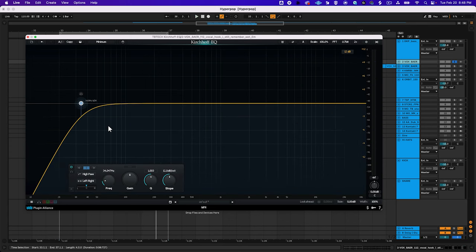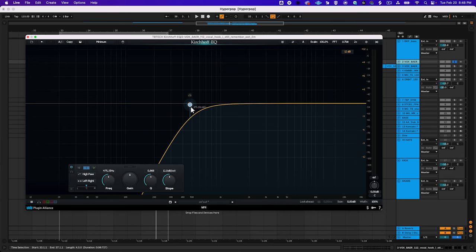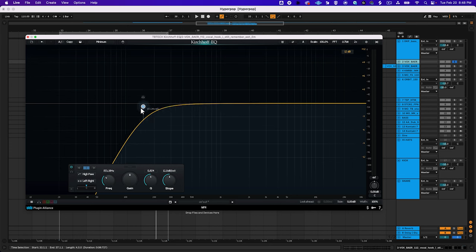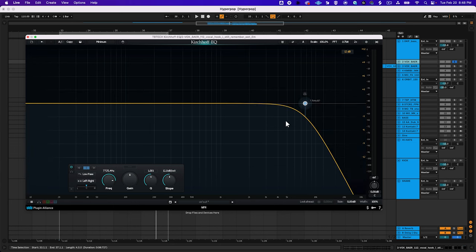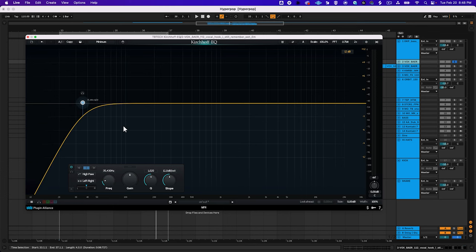There are also high pass filters that isolate the top end of your audio signal. These are sometimes referred to as low cut filters. To avoid getting high pass and low pass filters confused, remember this: Low pass filters allow low end content to pass through and high pass filters allow high end content to pass through.